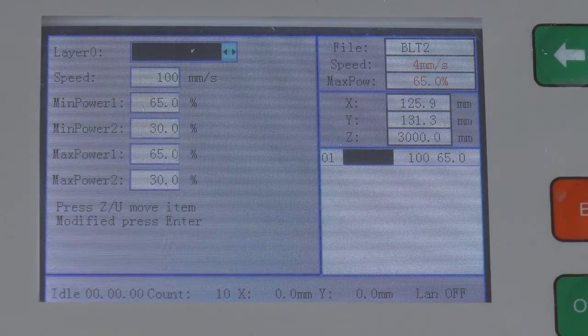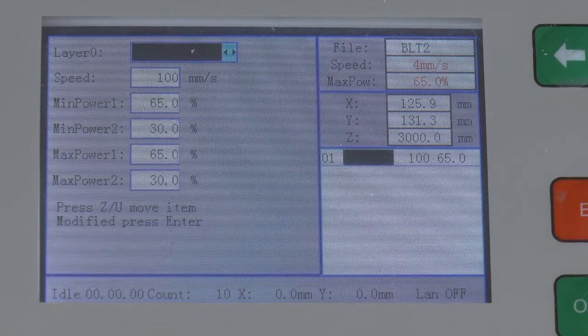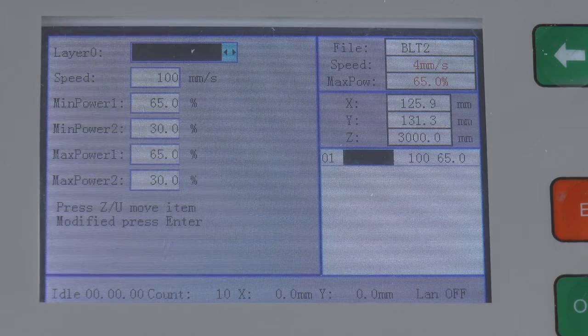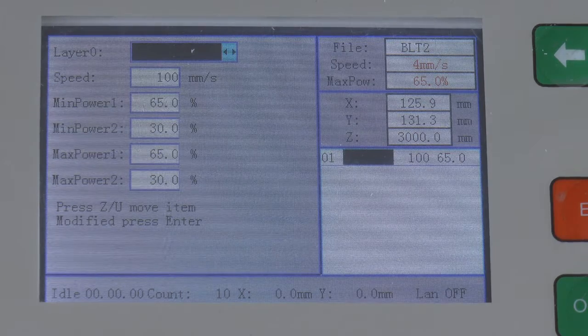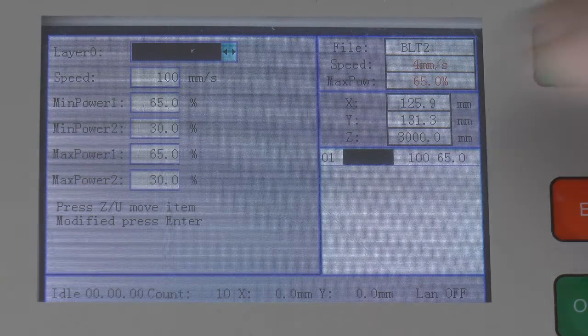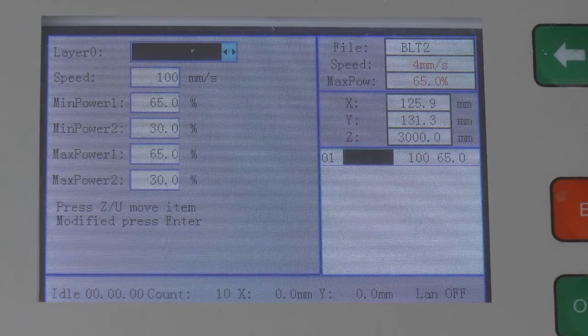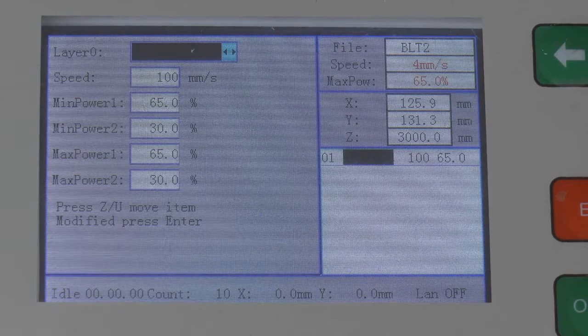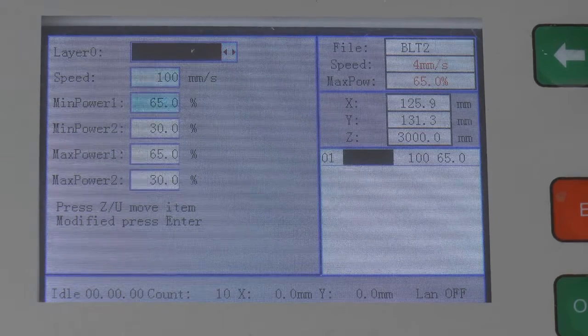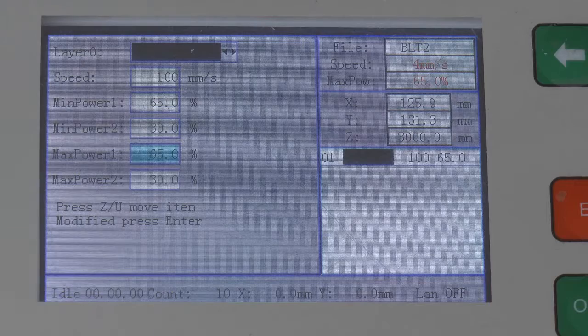So when it came to changing to 65 and 10, for example, what I would have done is said okay that's 65, now let's go down to 10 and put this one at 10. So I come down here and reduce this one to 10.